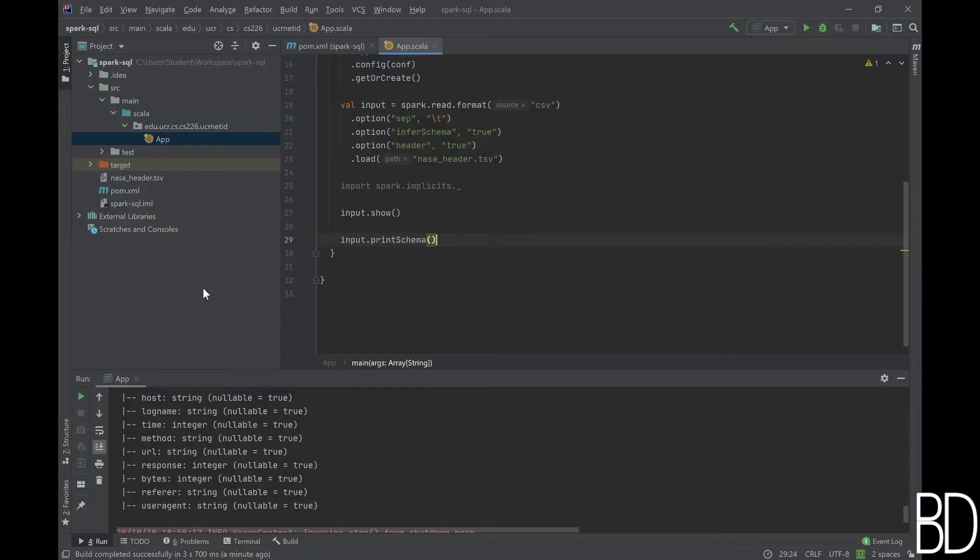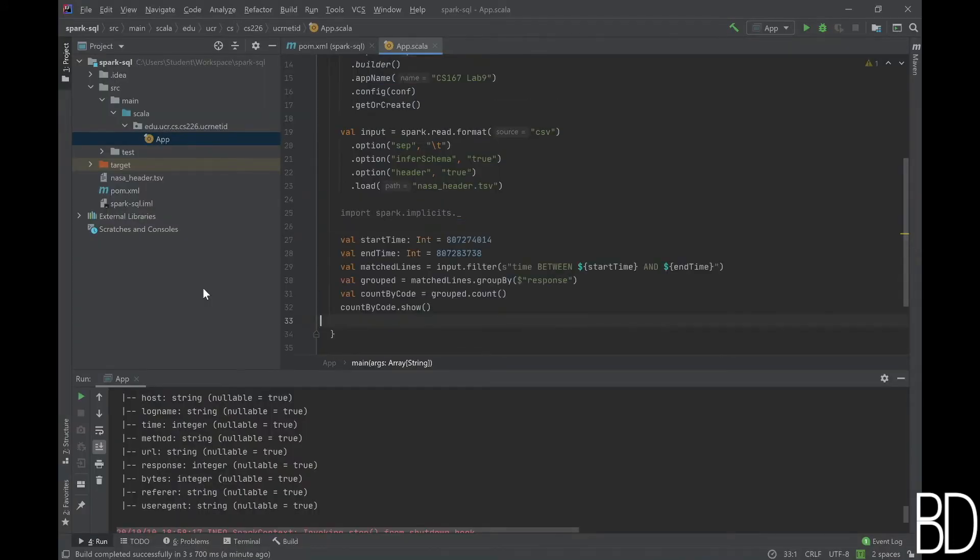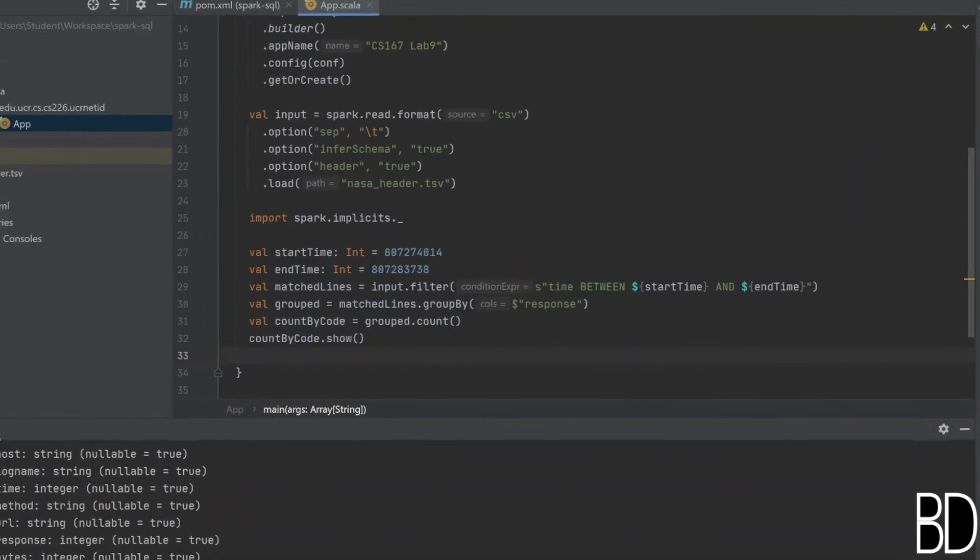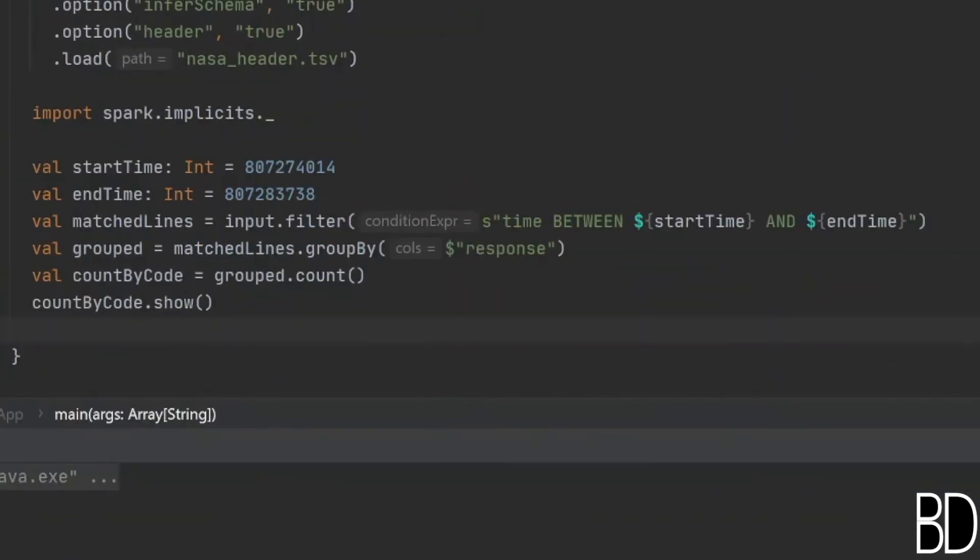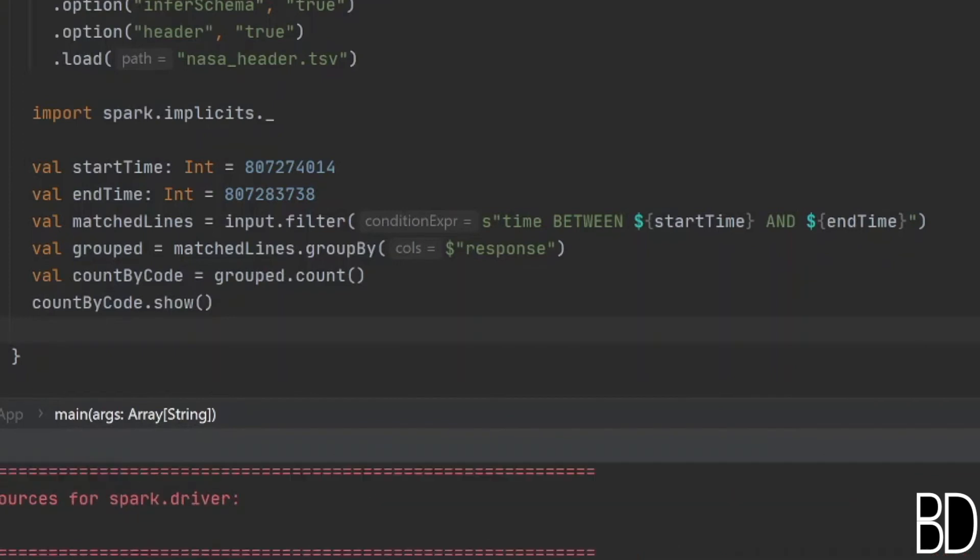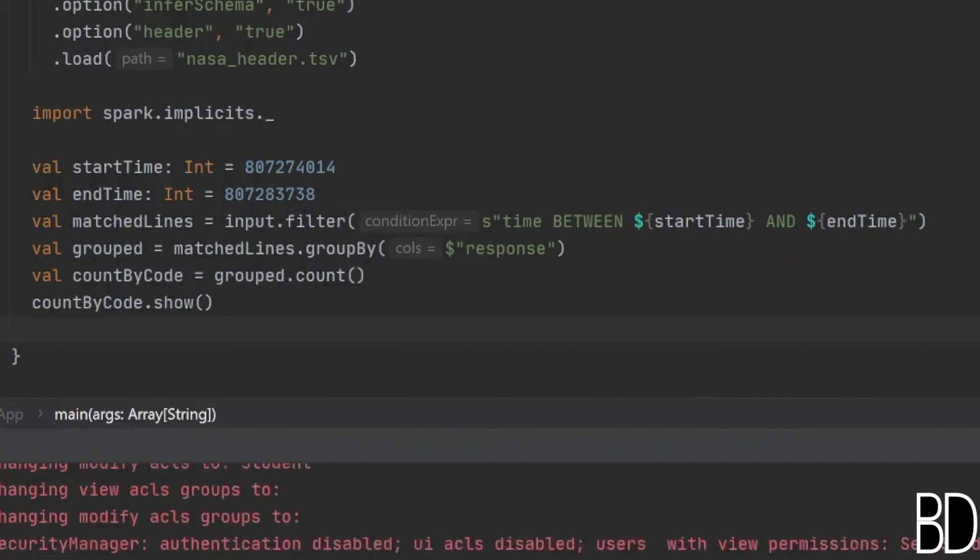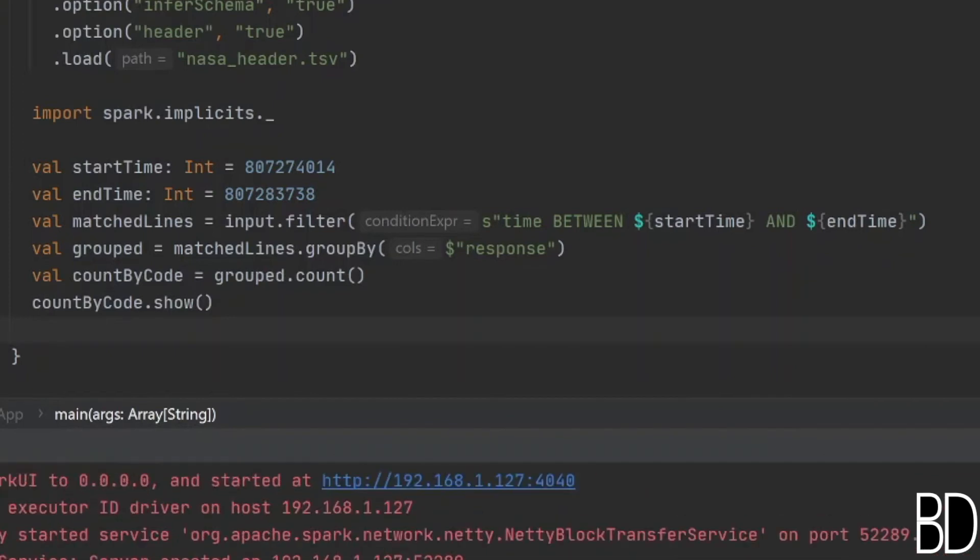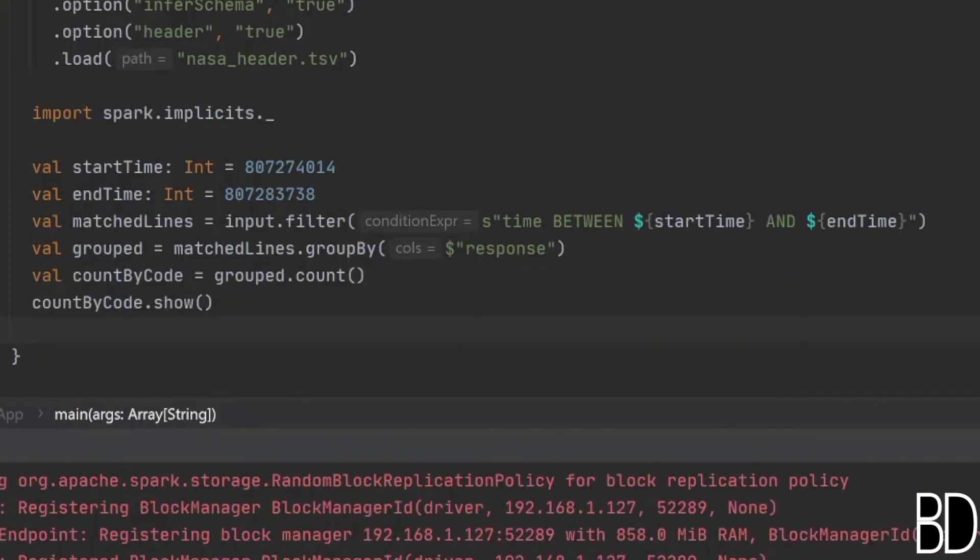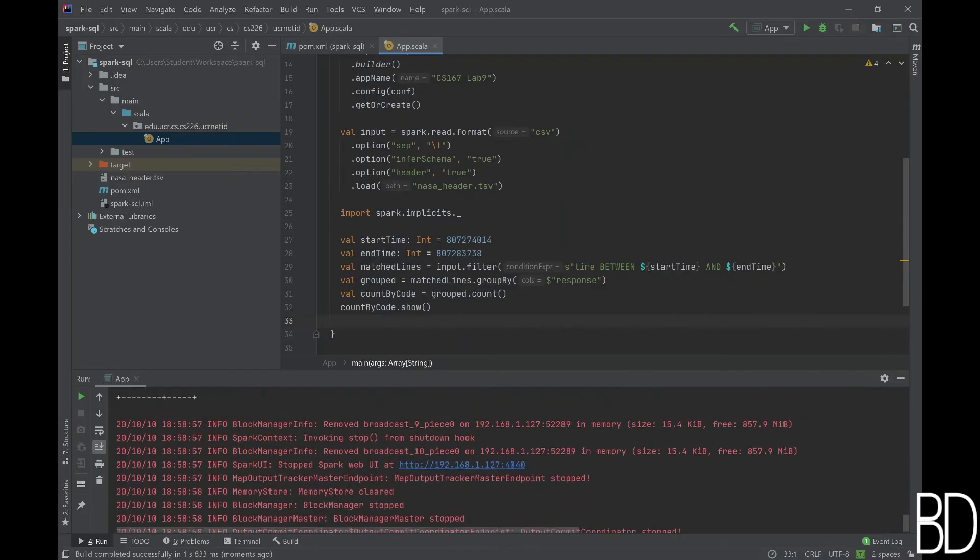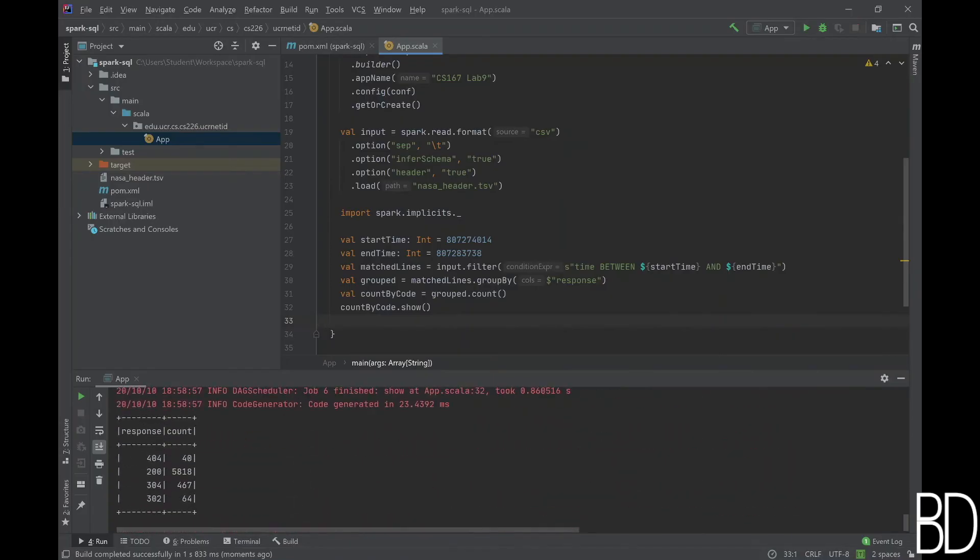In the first method, we will programmatically apply one relational operator at a time. For this specific query, we apply a filter operation for the time range, then we group by response code, and finally count. At the end, we print out the final answer and run the program to check the results.